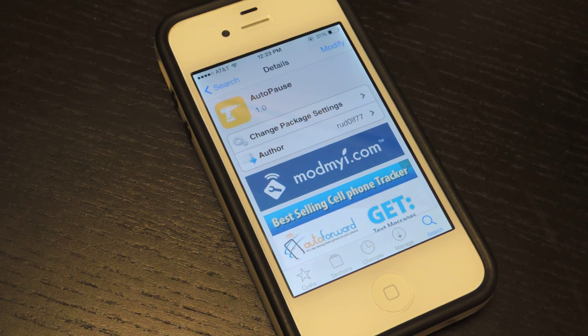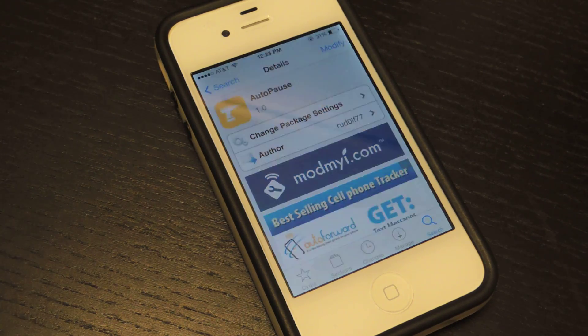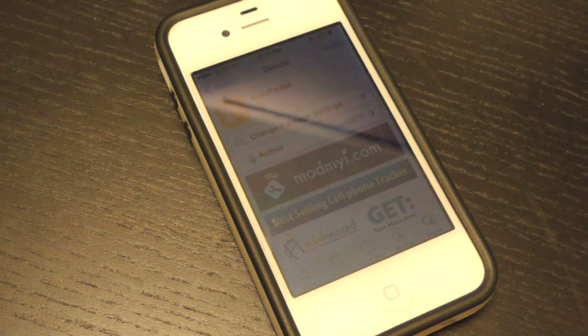Hey guys, what's going on? It's Osas from iOS SoftModer. Today I'm going to be showing you how to pause your music or videos without needing to open the screen and pause it yourself.